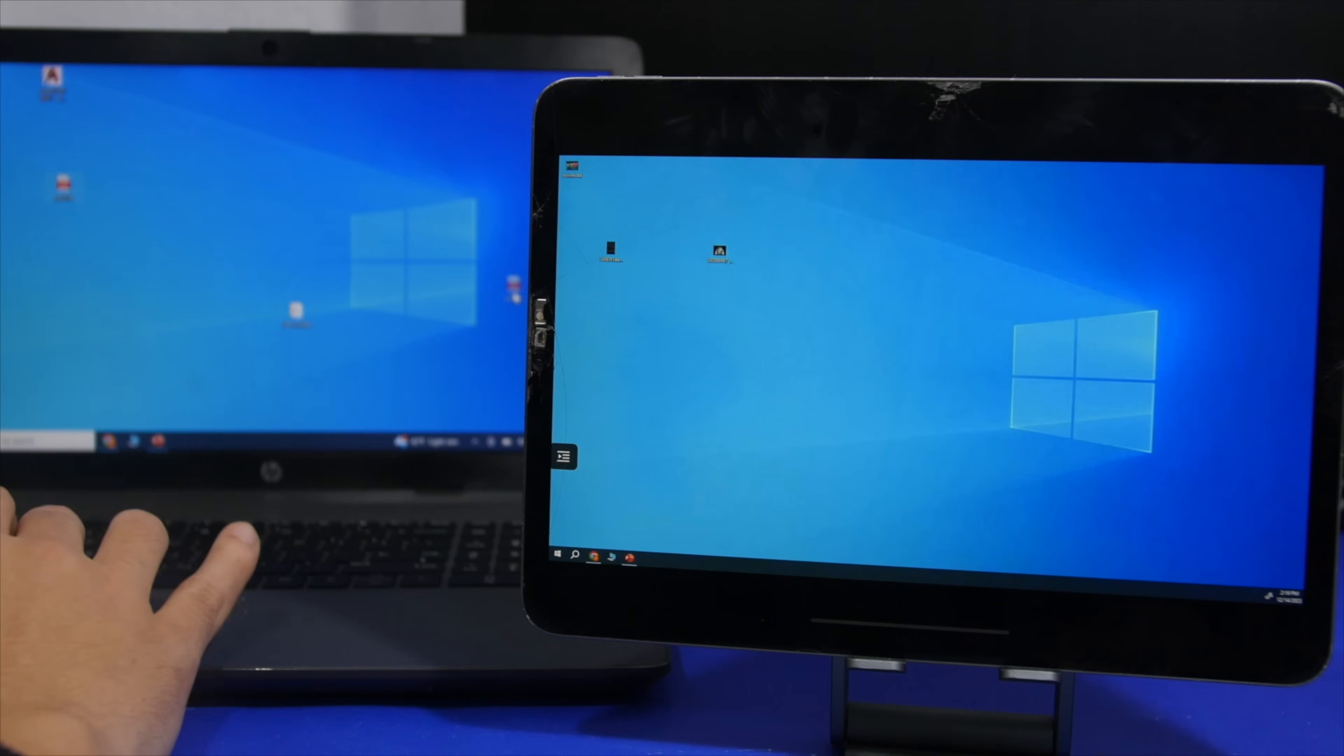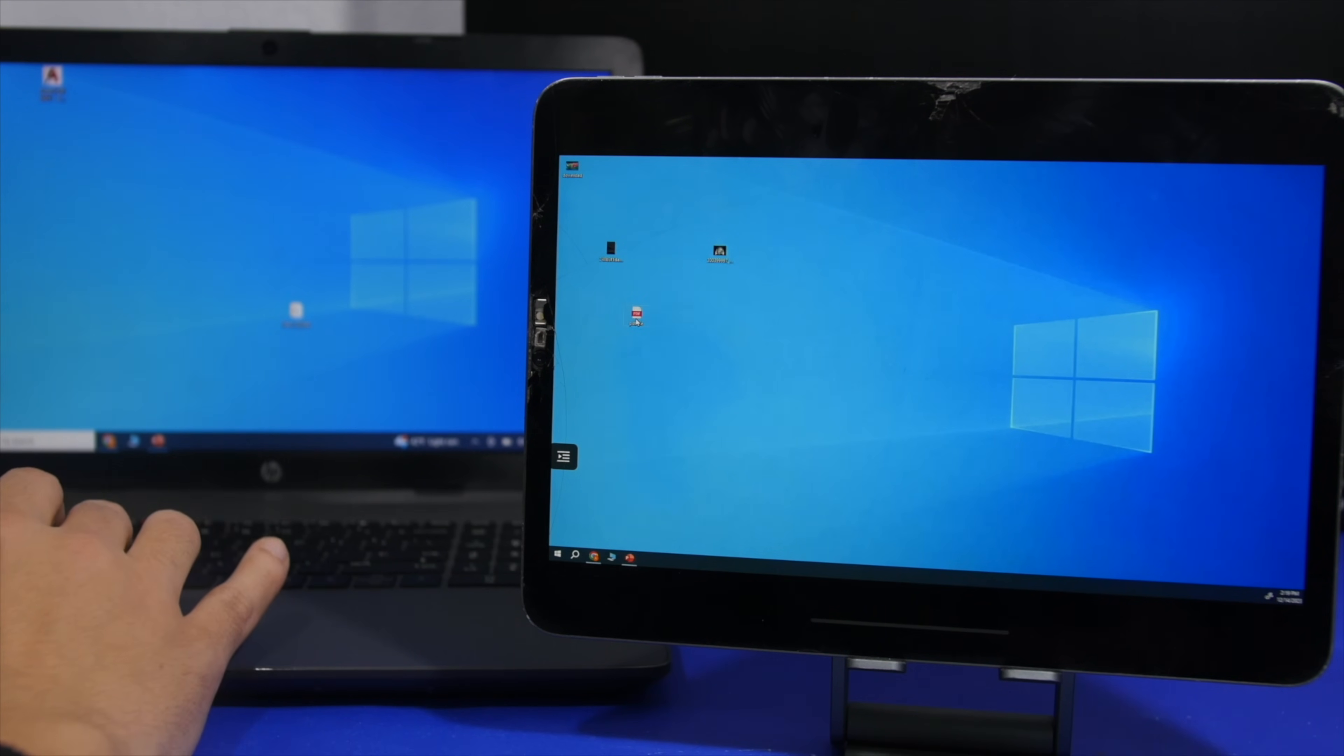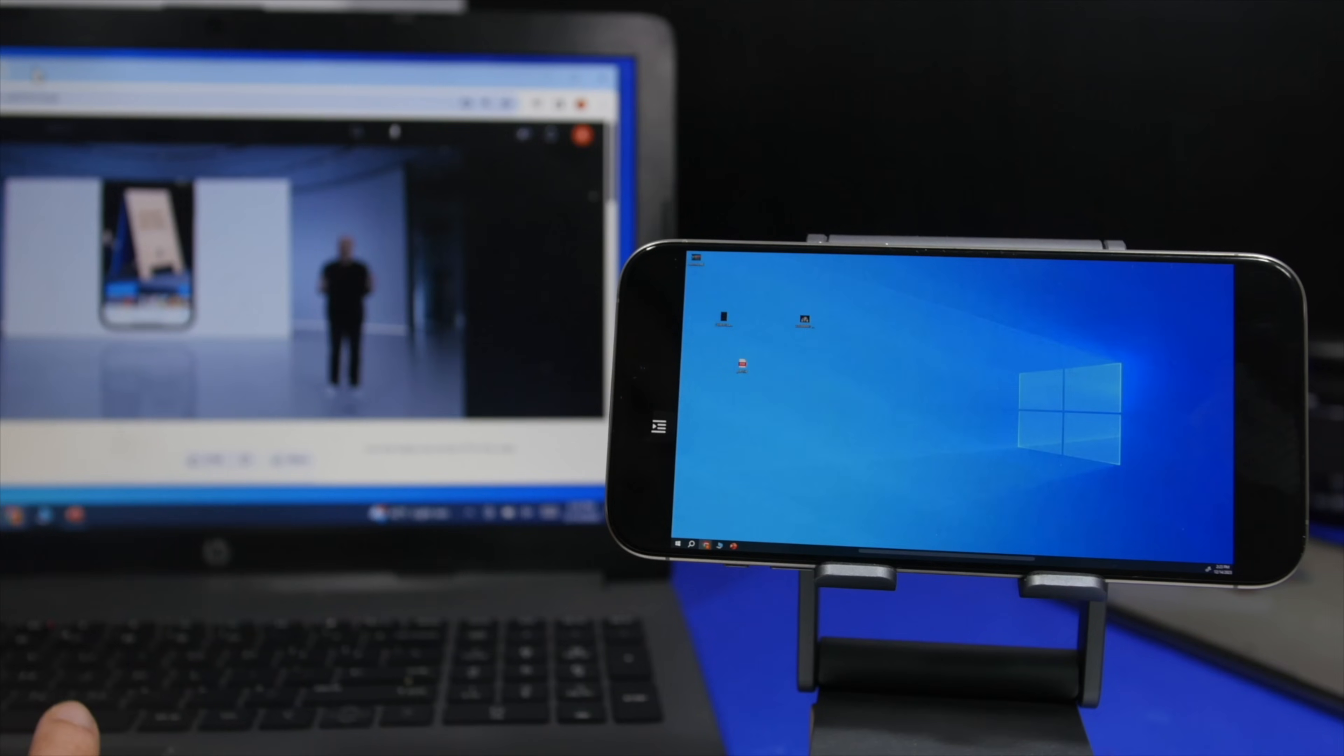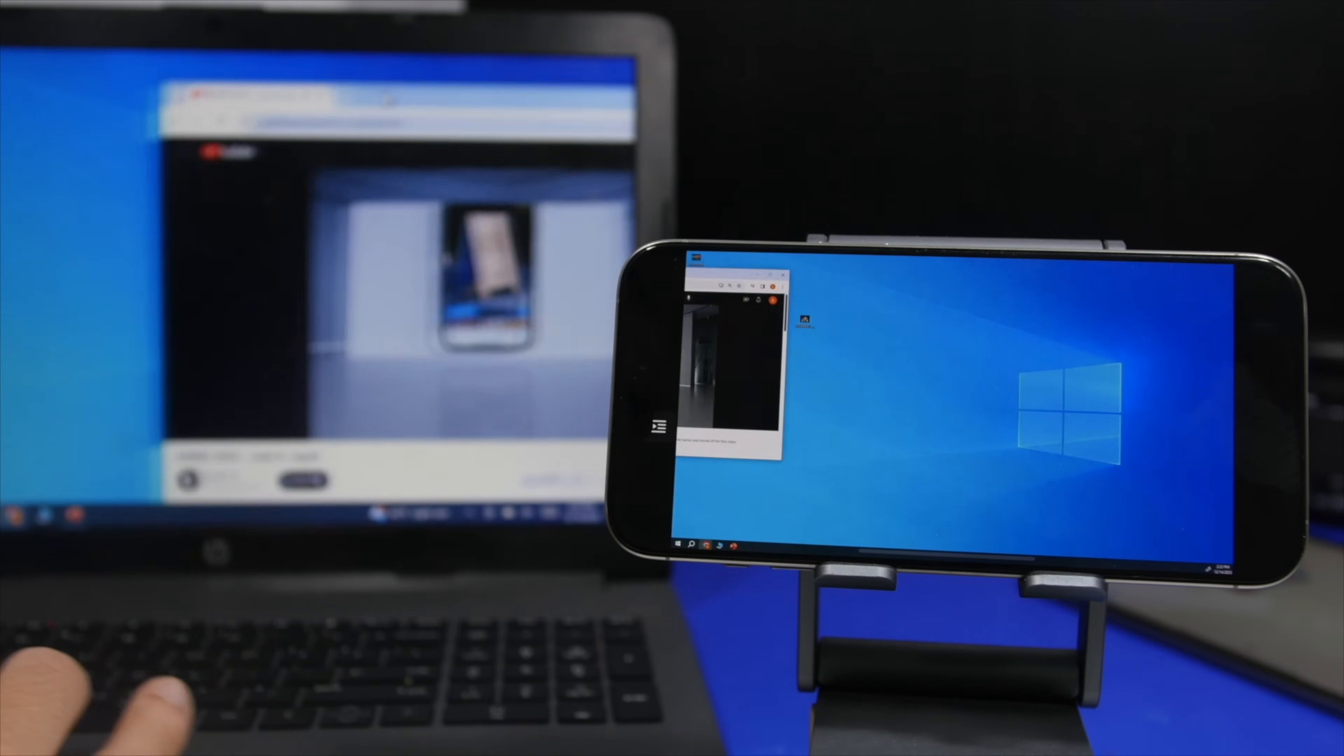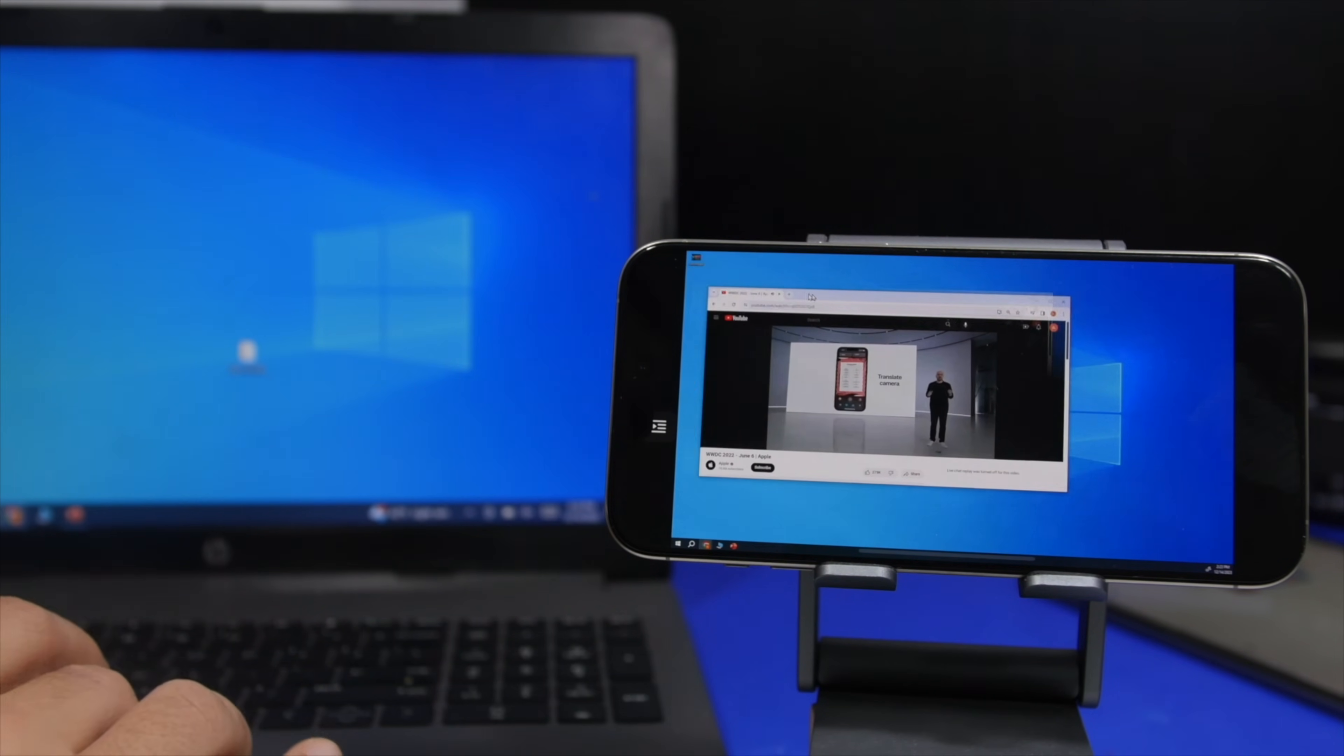I can just drag files from my laptop to my Mac wirelessly and it works really well. I can even drag a PDF document to my iPad or a web page or video file to my iPhone from my laptop.